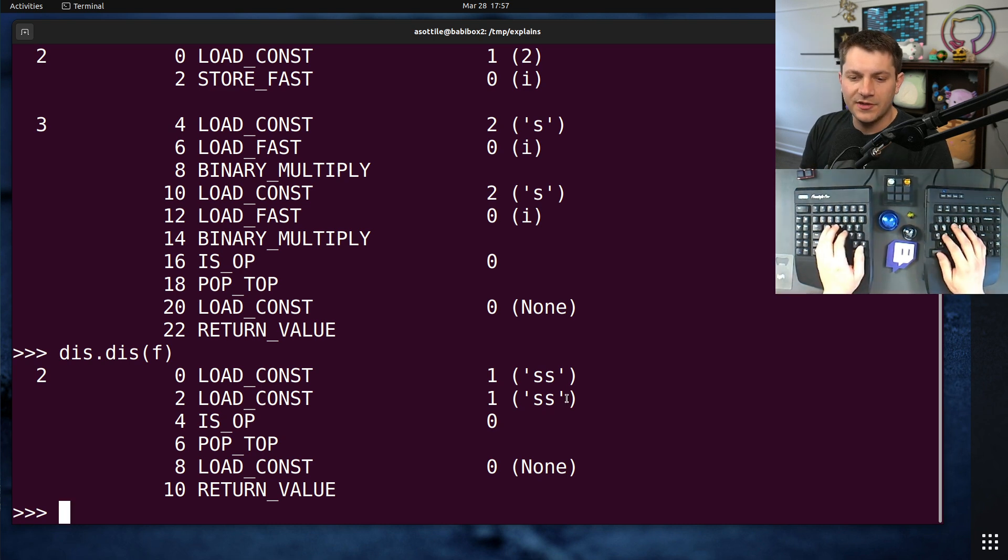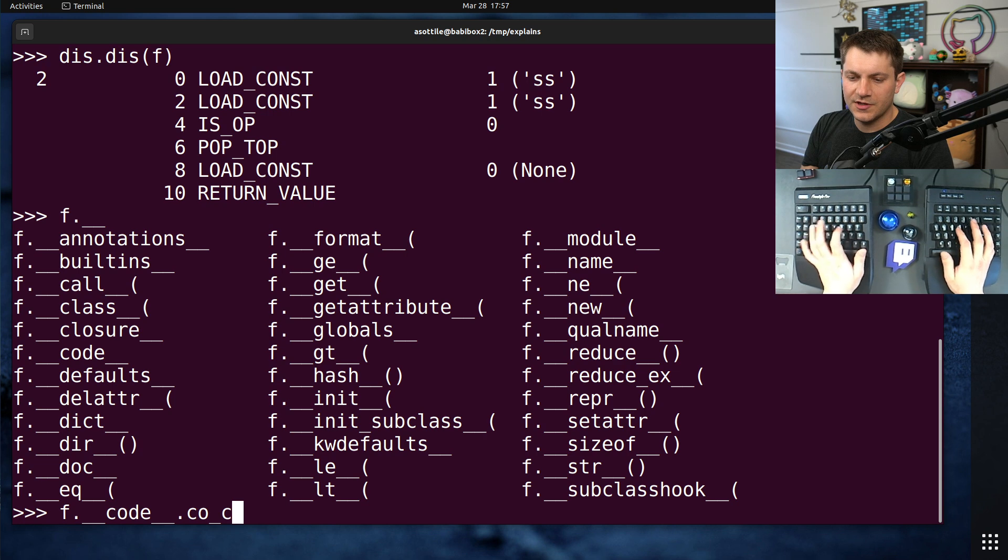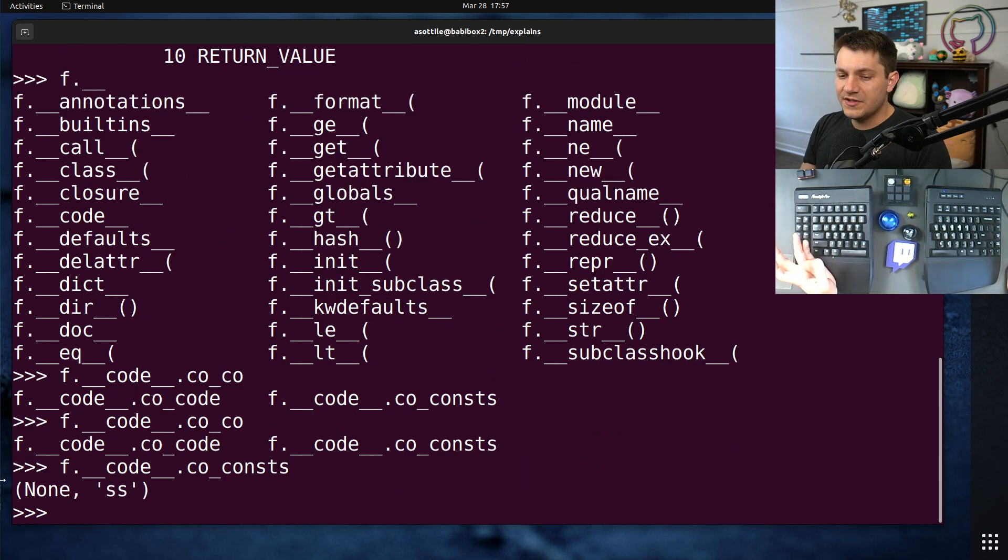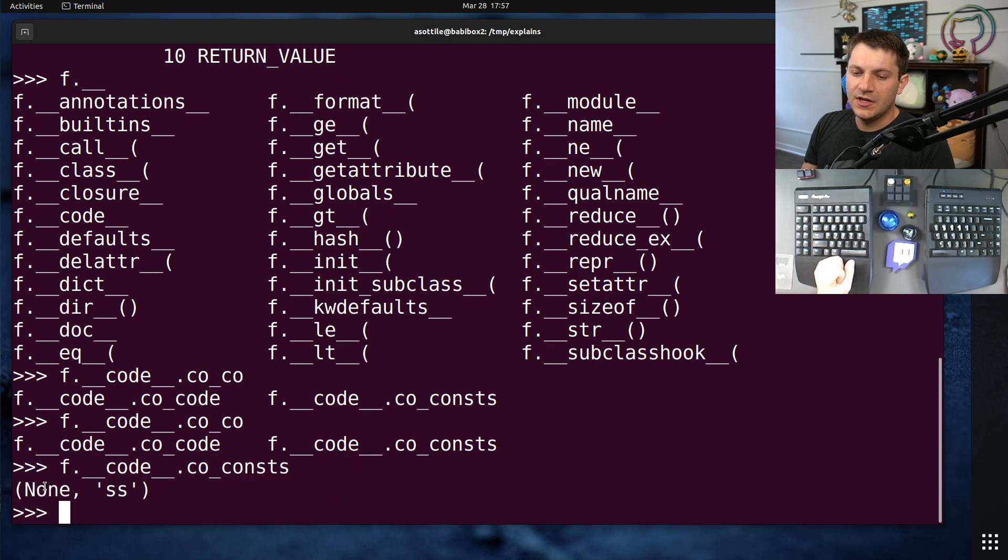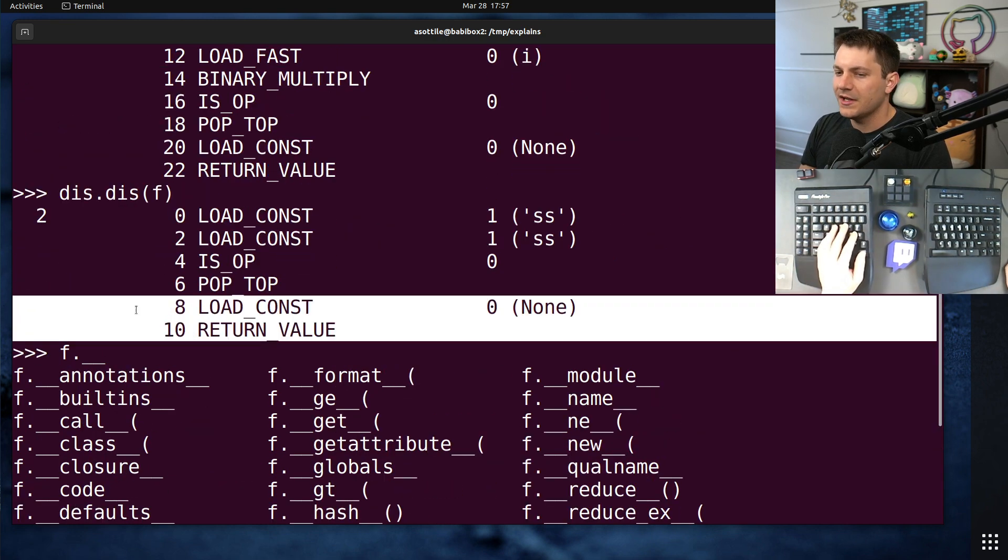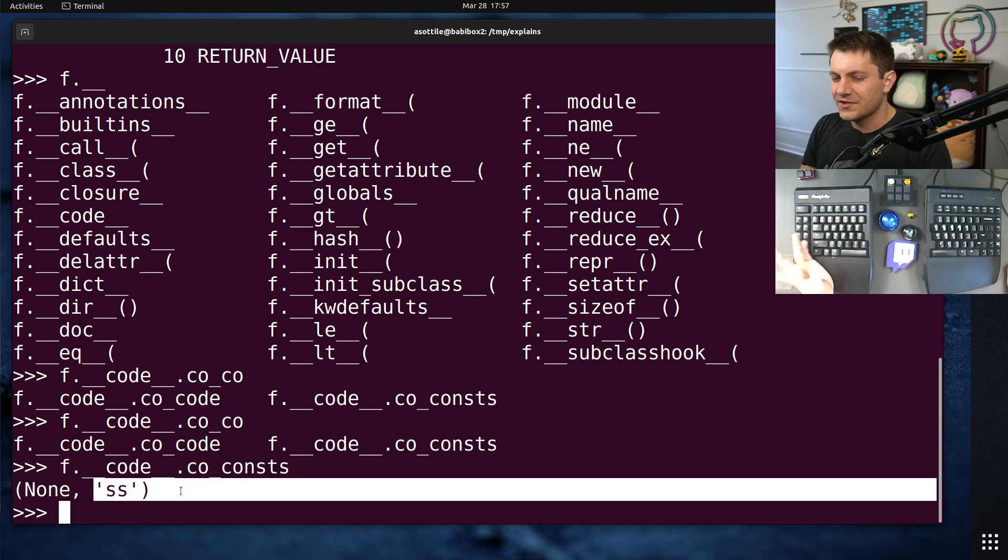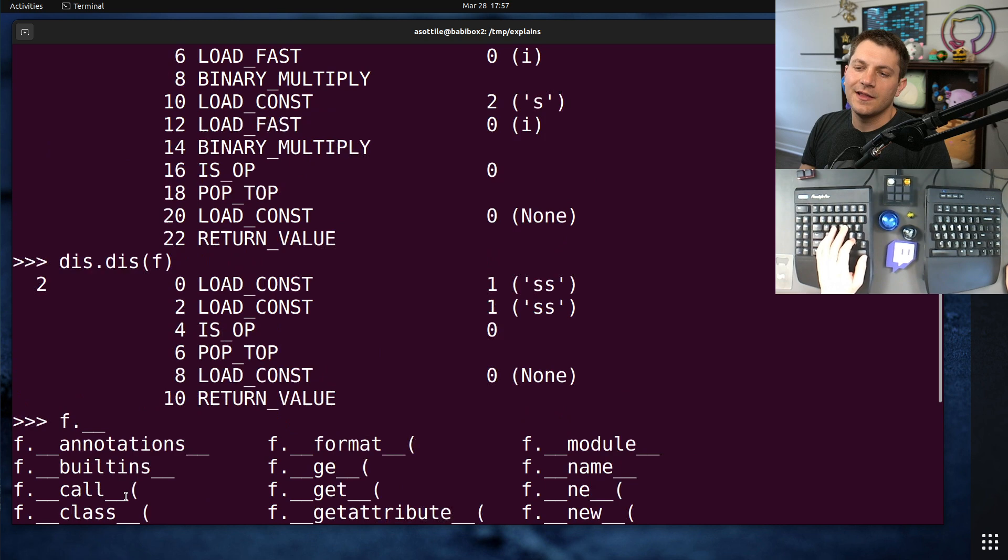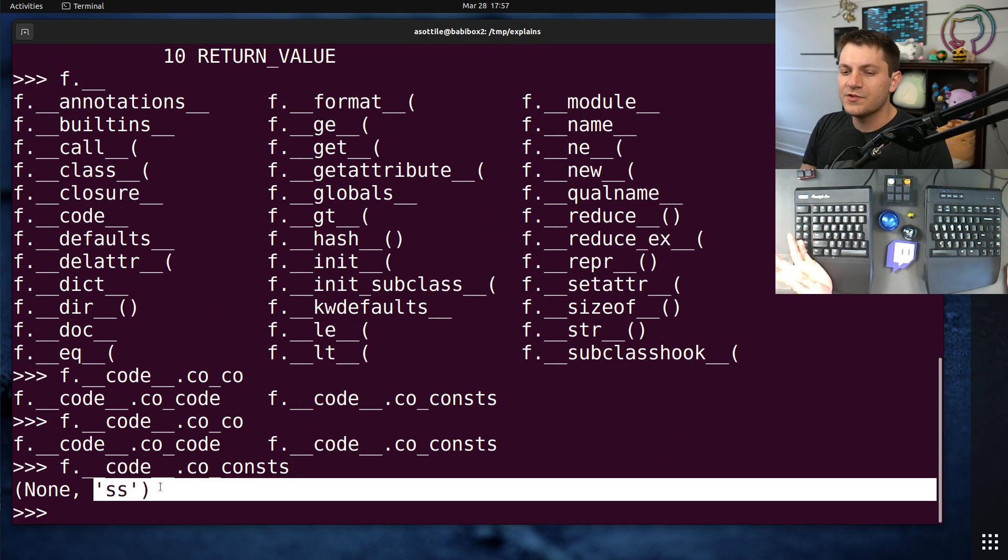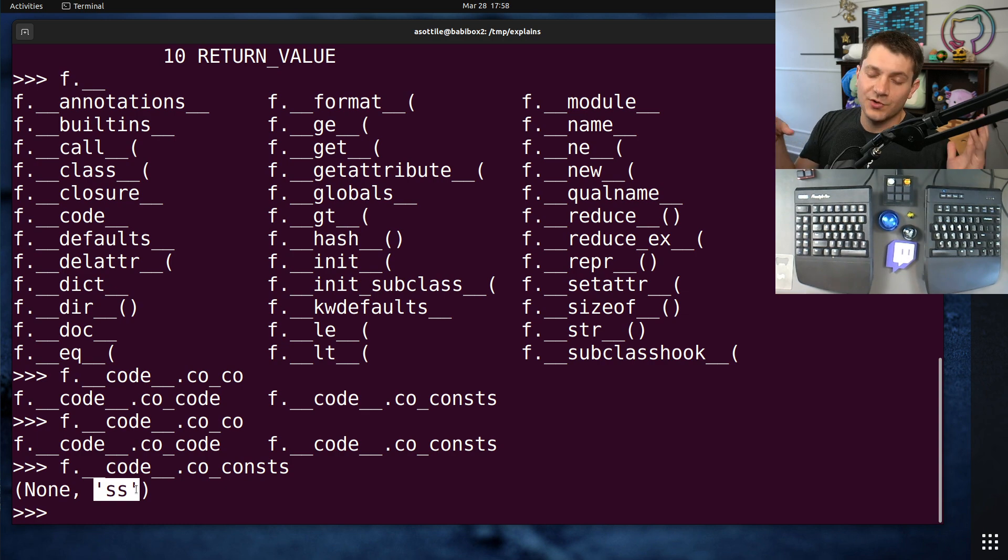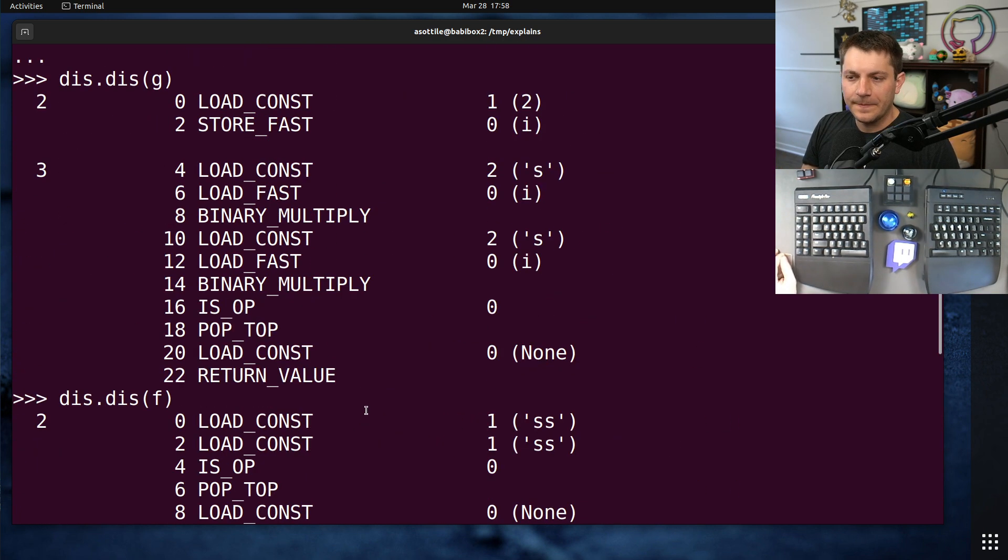And in fact, if we look at f.code.co_consts, you'll notice here that there are only two constants stored in the code object: none for the implicit return none at the end of the function, and then the string object 'ss'. And that little literal there gets reused in both places. This is, again, another optimization because strings in Python are immutable, so it can reuse that value there.